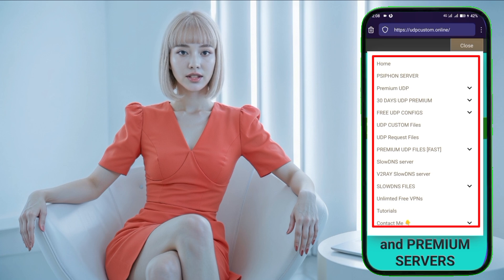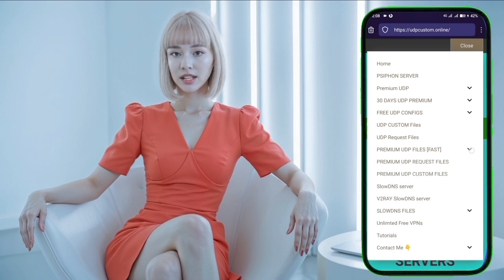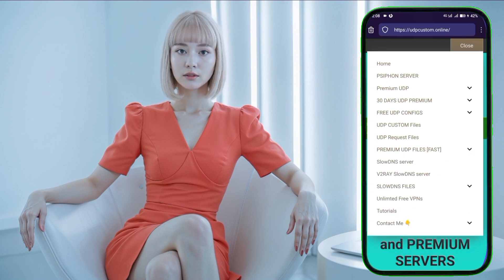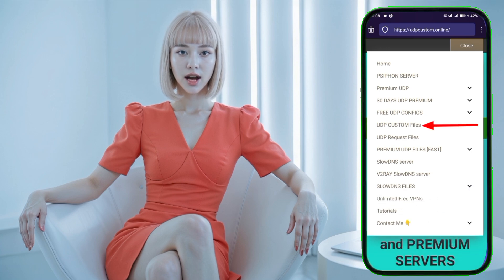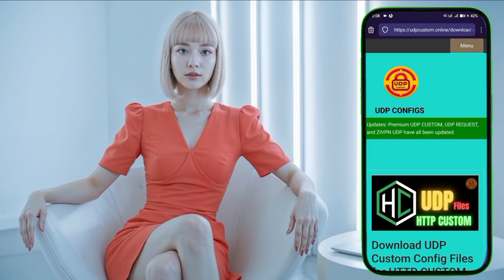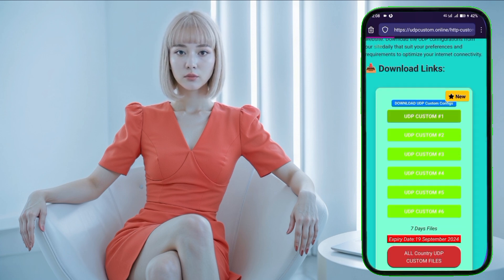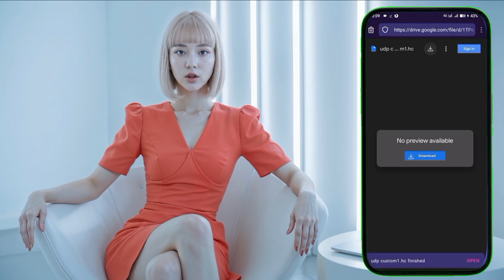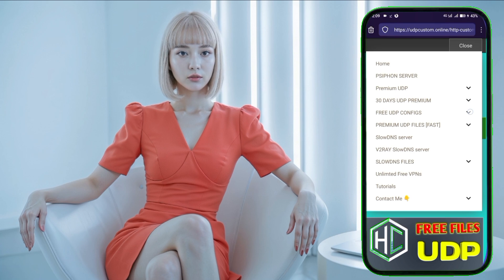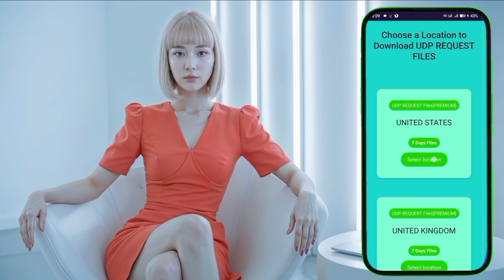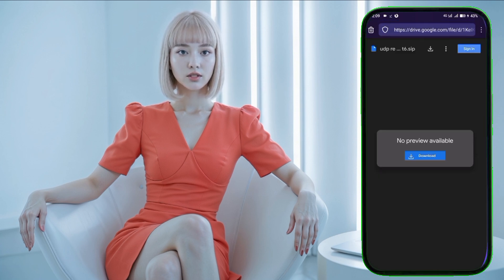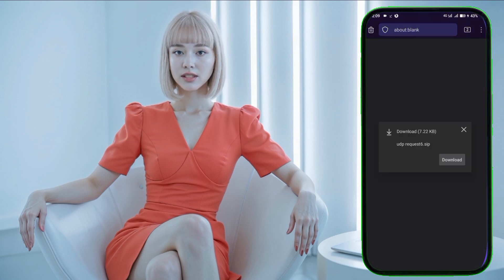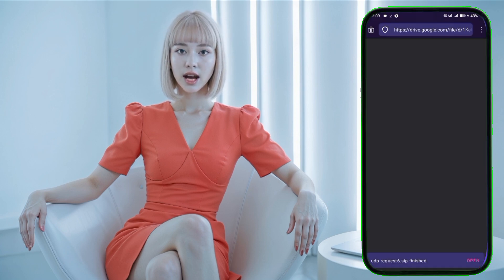I'll guide you through downloading and using these configurations for the best browsing experience. Step 3. Now let's get the UDP Custom and UDP Request Config. If you want to use HTTP Custom VPN, then the UDP Custom Config are perfect for that. If you prefer using the SOX IP Tunnel, then go for the UDP Request Config. Let's start by clicking on UDP Custom Config and downloading the file. It might take a few seconds to download, so be patient. For SOX IP Tunnel users, go back to the menu, select UDP Request Config, and download the file.